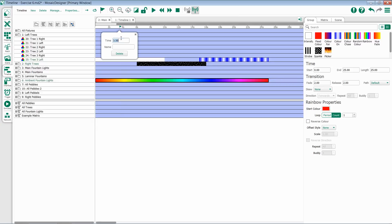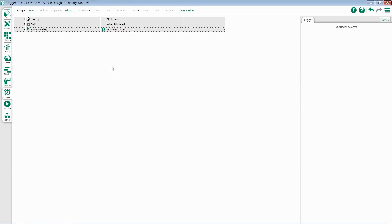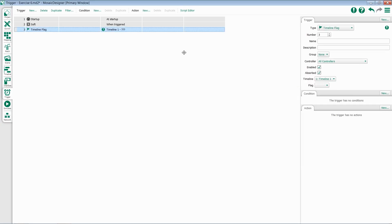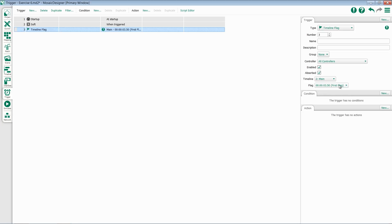Once I place a flag, I have the ability to modify its time or give it a name. If I jump back to my trigger pane, once I select my trigger, you'll notice I have the ability to choose a timeline, and then a flag within the timeline.